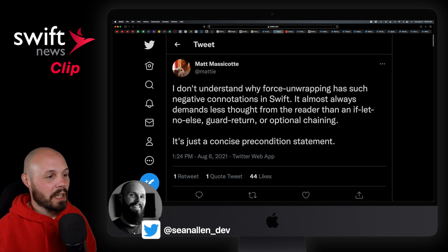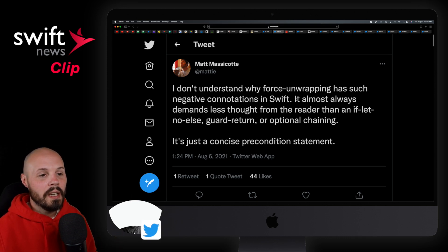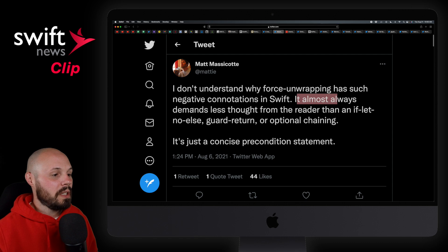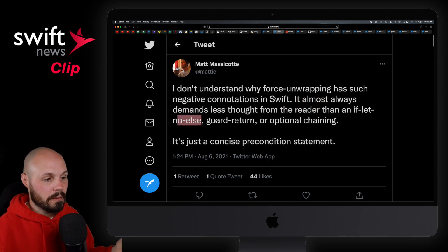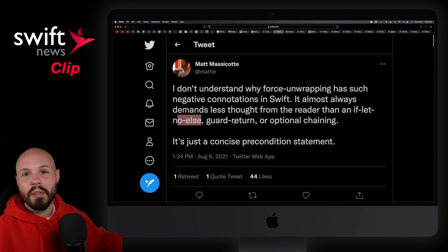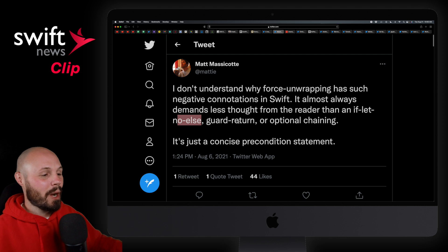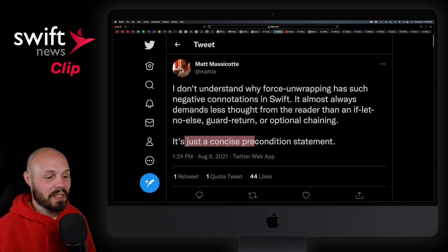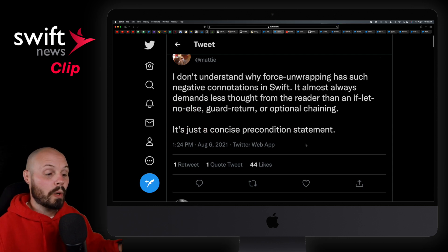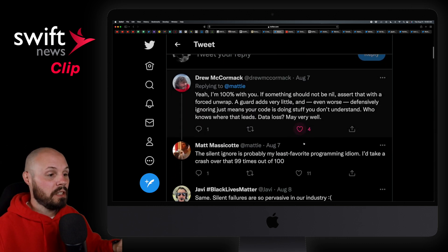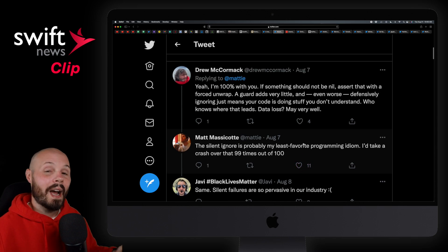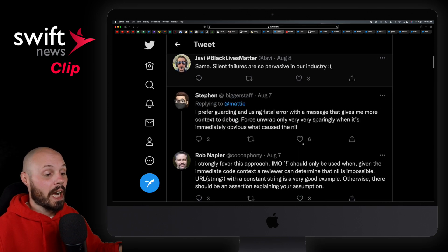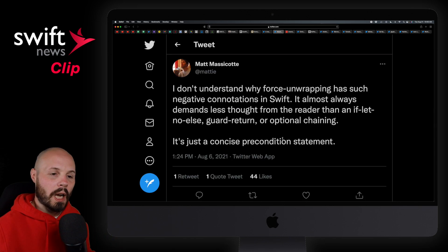It says: I don't understand why force unwrapping has such negative connotations in Swift. It's almost always demands less thought from the reader than an if-let, guard, or whatever — all the different ways to unwrap optionals. It's just a concise precondition statement. There's a great discussion in the replies, so I highly recommend you check out this thread and read through it.